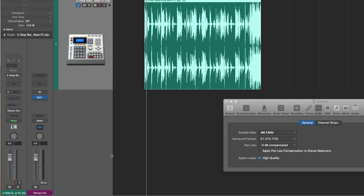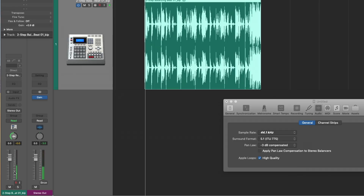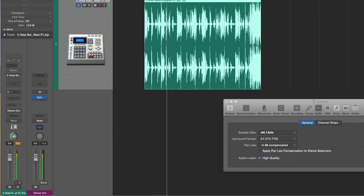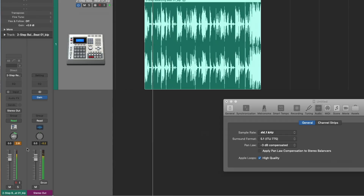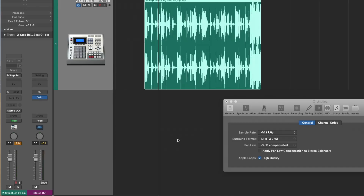So again, let's play this loop and move to the hard left, to the hard right, and pan between. With the pan law of negative 3 dB compensated, it's a different type of compensation. And frankly, I think it's fine at the default. I don't need to adjust this at all. I want my tracks to stay perceptually at the same volume, and at the default pan law of negative 3 dB compensated, our tracks stay at the same perceptual volume.